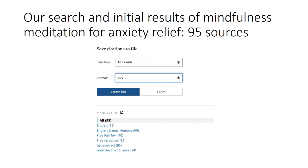We used a study where we wanted to see what is the effectiveness of mindfulness meditation for anxiety relief. We ran a search on PubMed — and for this example we are only going to use PubMed — and we found that there were 95 studies. They were all English language human studies and we obtained them in the form of a CSV file.